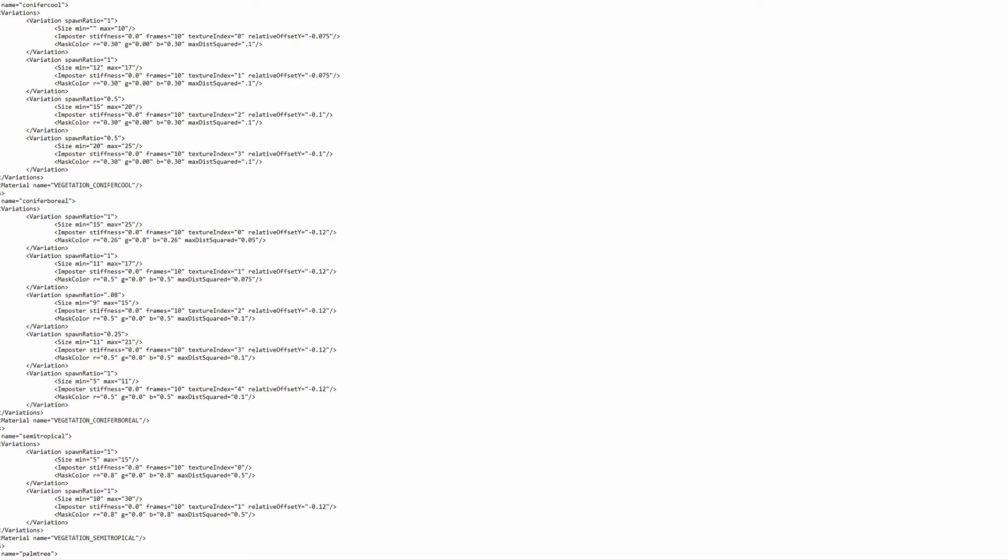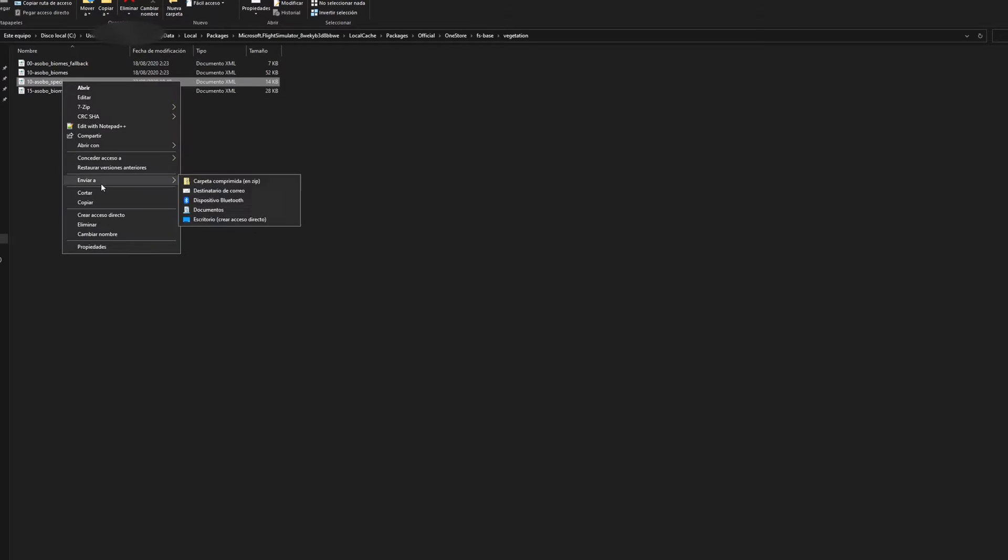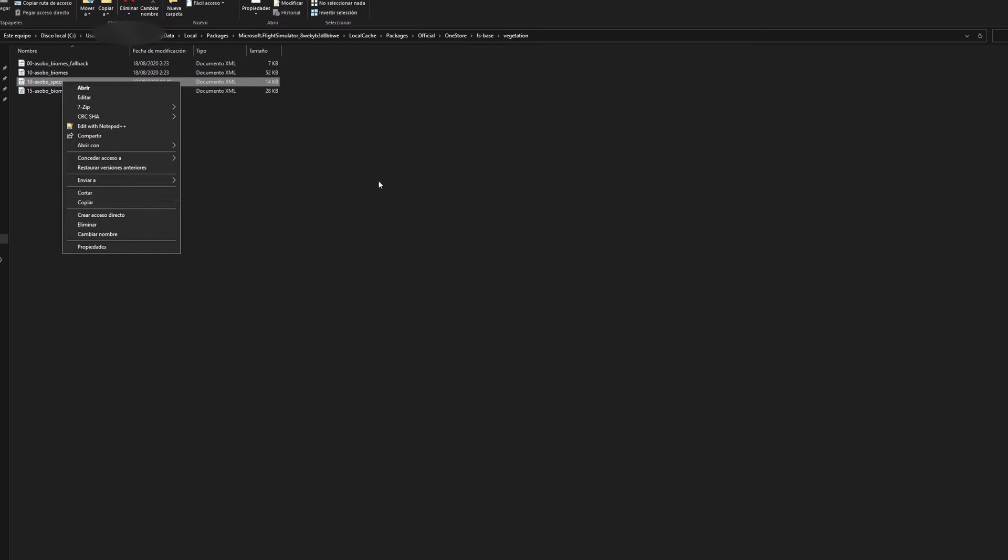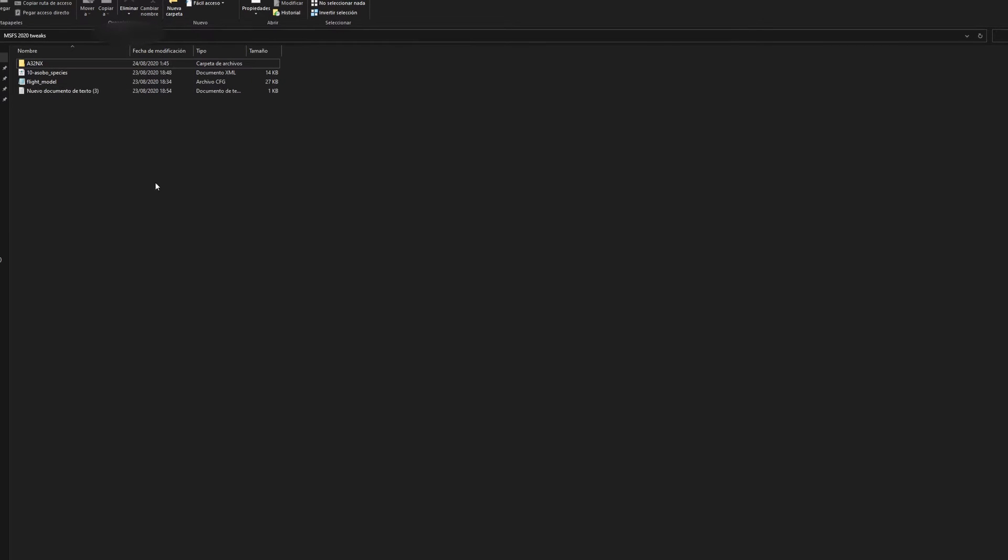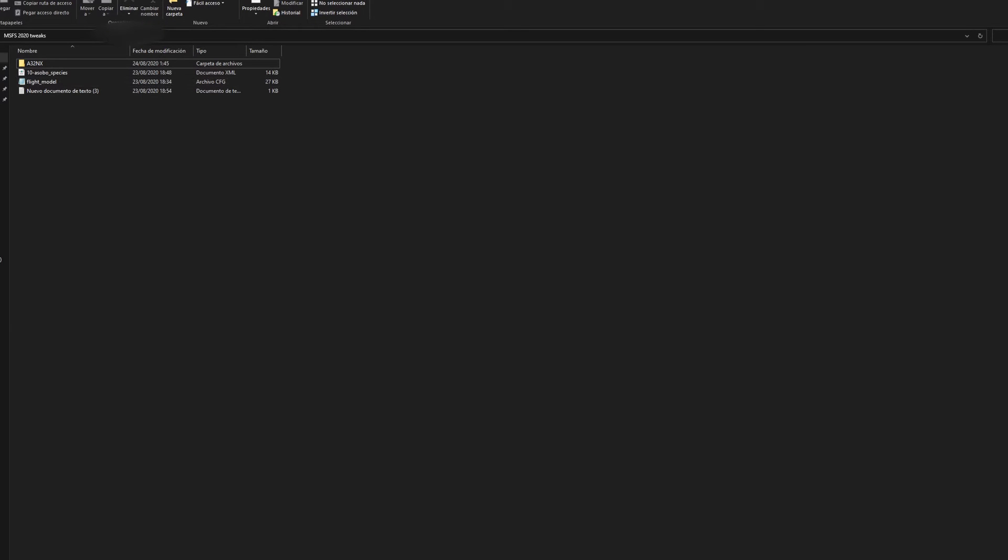But before we even start tweaking anything, what I recommend is that you make a backup of this folder. I'm going to copy that and then make a folder. I have a Microsoft Flight Simulator 2020 tweaks video folder, and I have it here, default one without any tweaks. If I want to revert back to that, I can do that with no problems.